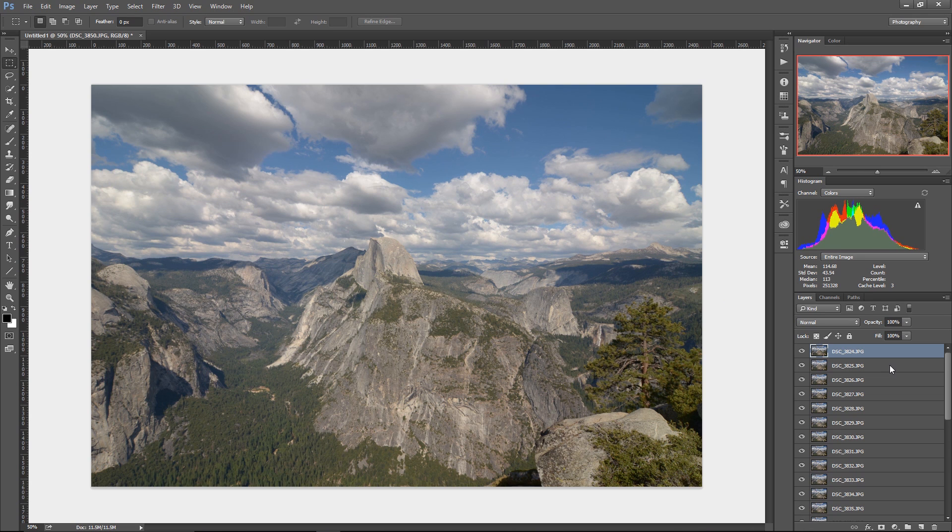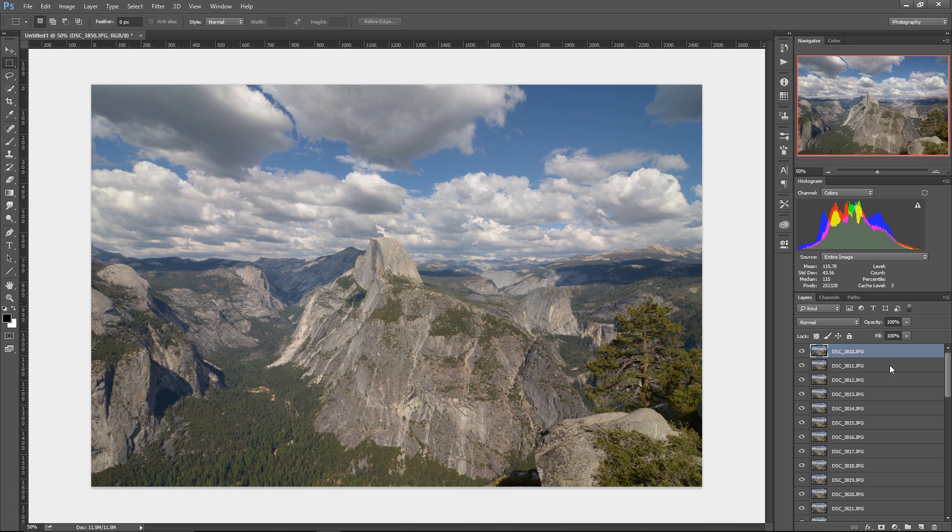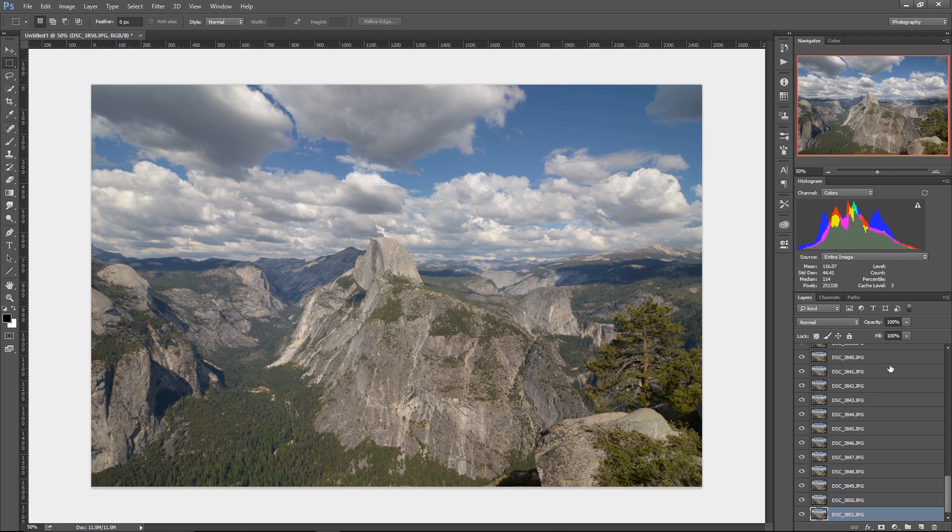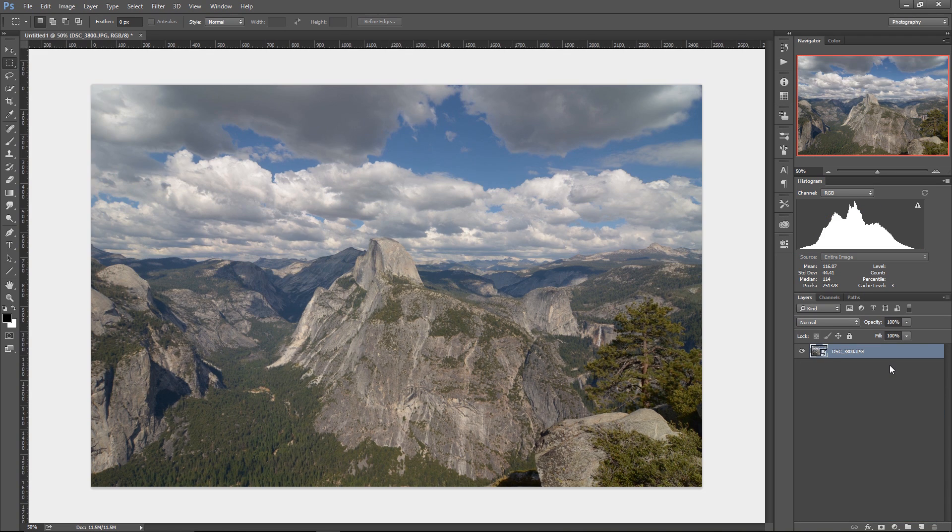Now this is why I said you can use as many photos as you want, but it's going to take a while. So in this case, using that smaller subset, it should be done relatively quickly. And then once it's got all the layers loaded up here, all the photos loaded as a layer, it compresses them down into a smart object.